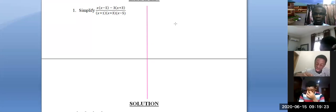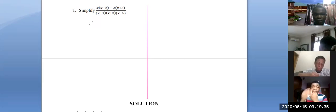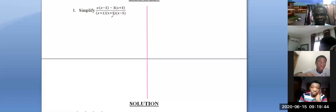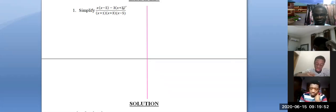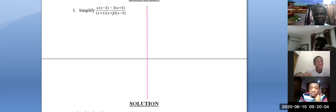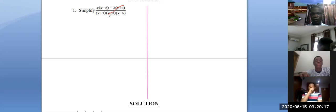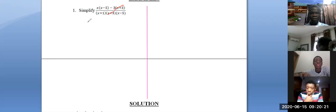The approach you use under simplification depends on your skills in mathematics. The first thing we do here is expand the numerator. When we look at the denominator, it contains linear factors x plus 1, x plus 3, and x minus 5. Looking at the numerator, there is x minus 5 on one part but not on the other, so you cannot factorize x minus 5 out. You cannot just cancel x plus 3 on your own — that would be wrong because you are dealing with fractions.